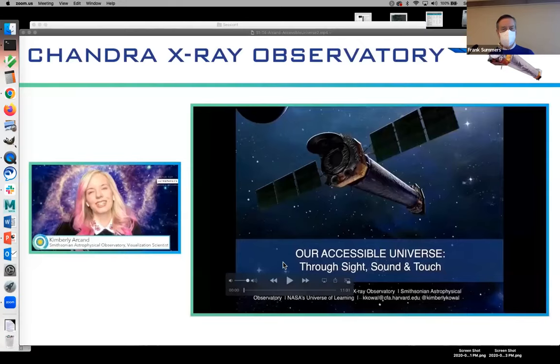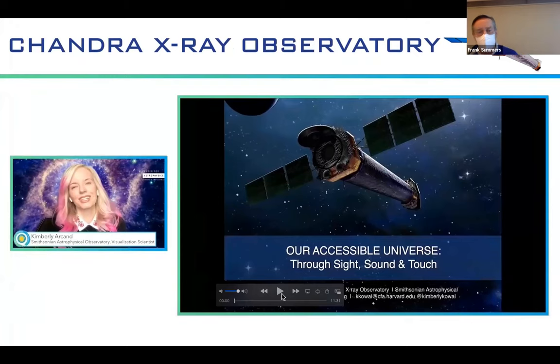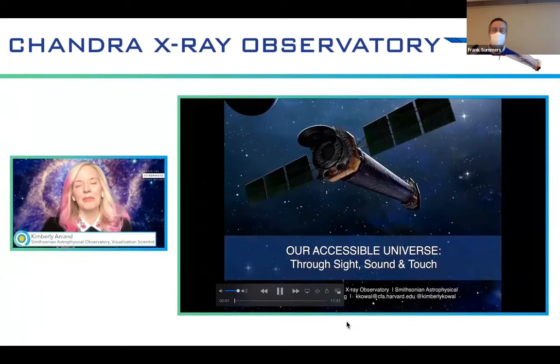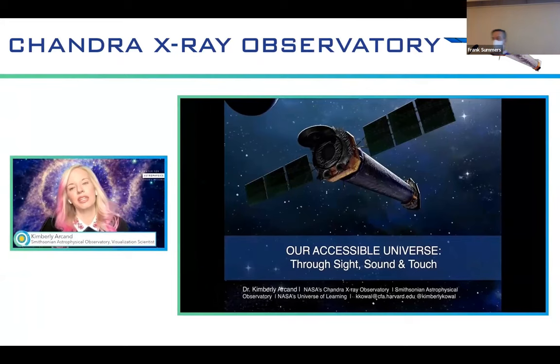Our next speaker is not here — she was going to do this virtually but got tagged to do something else today, so she recorded it for us. Kim Arcand from Chandra X-ray Observatory. Hello, everybody. I'm Kim Arcand, and I'm going to be talking today about our accessible universe through sight, sound, and touch.